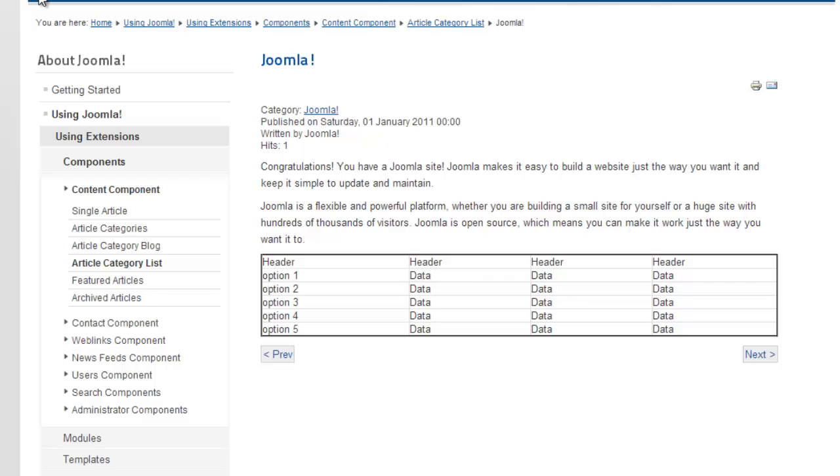That's how to add a basic table to Joomla. If you have any questions, head over to our forum at RichardBankerWebDesign.com or leave a comment below.